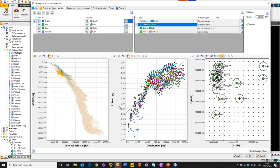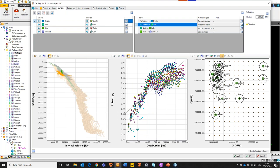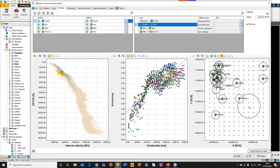We'll then move to our second option: the anisotropy trend option. For every well, the system computes the anisotropy factor between the seismic data and the well data — the ratio of the seismic velocity to the well data velocity — at each TDR point along the entire length of each well. It then cross-plots that resulting factor against the overburden for that well, which is essentially the entire column of lithology that the well intersects, and derives a regional trend. That regional trend is used to calibrate the seismic to the well data. It's quite an elegant solution and provides a neat alternative way of doing the calibration.